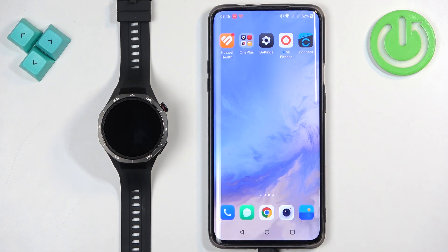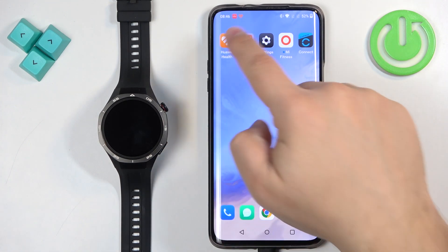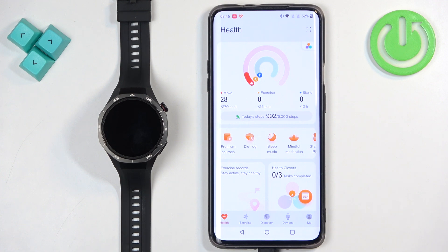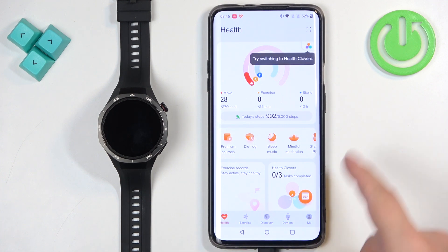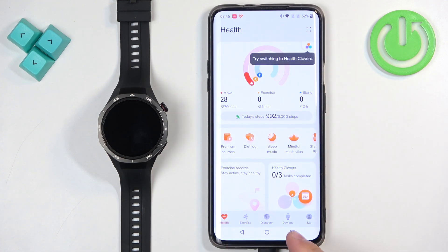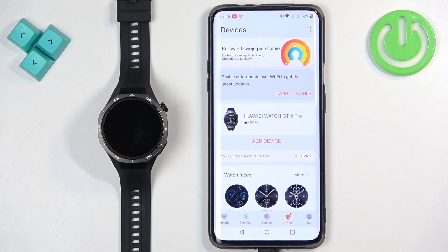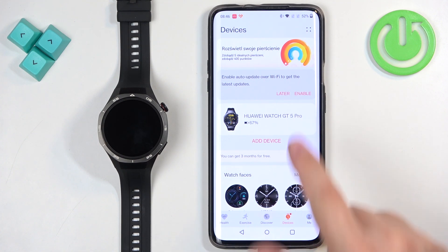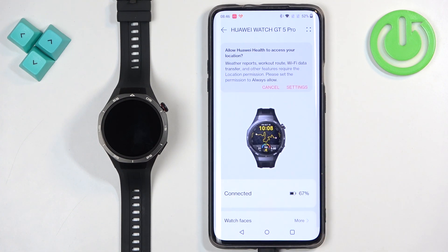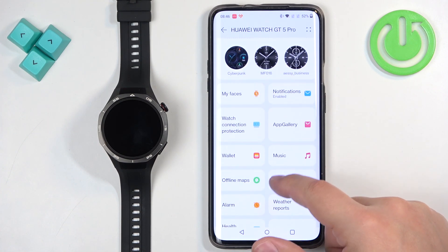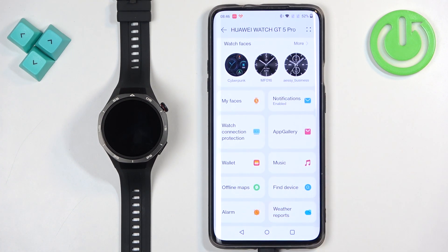Now we need to open the Huawei Health application on the phone that is paired with our watch. In the app you should see the Health page — tap on Devices, then select your Huawei Watch GT5 Pro from the list of devices. Here, scroll down and find the option called App Gallery.